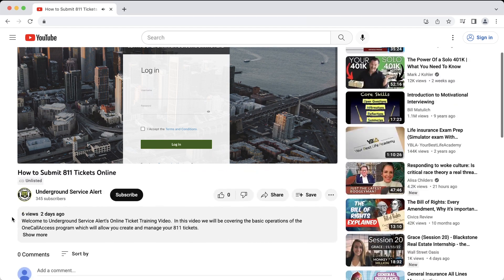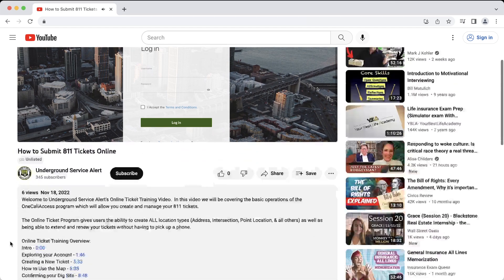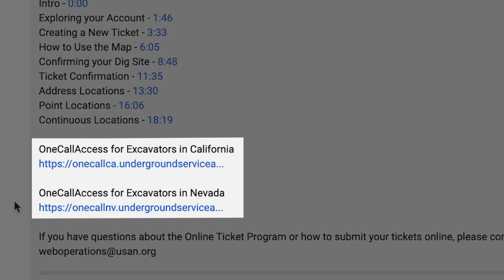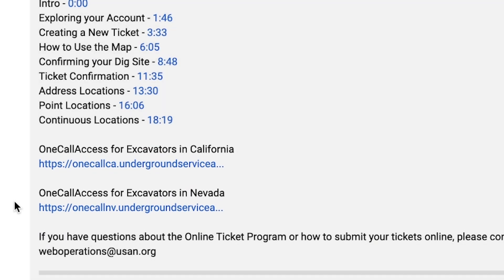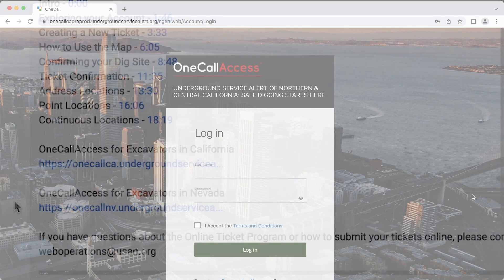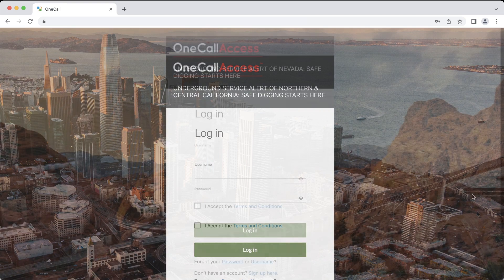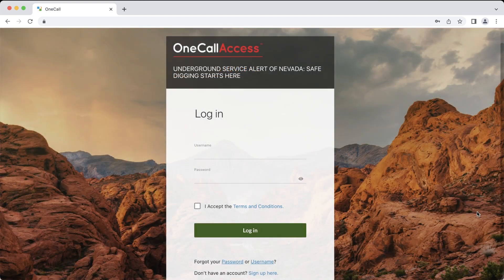You can find links to both these versions in the description below. An easy way to verify that you are logging into the correct state's OneCall Access software is to check the background image of the login screen. California's login screen will display a picture of the San Francisco skyline, and Nevada's login screen will display a picture of the famous Red Rocks in Nevada.